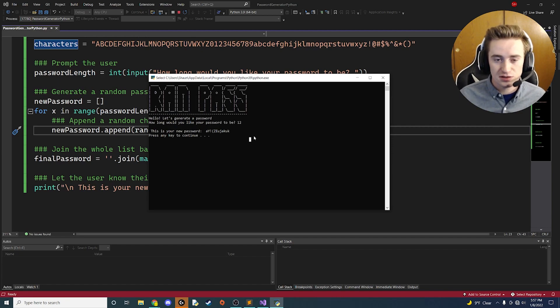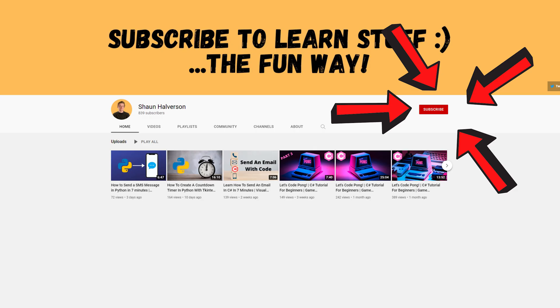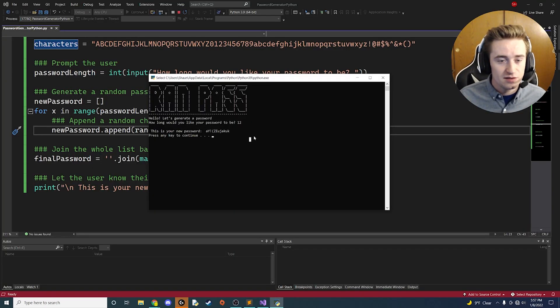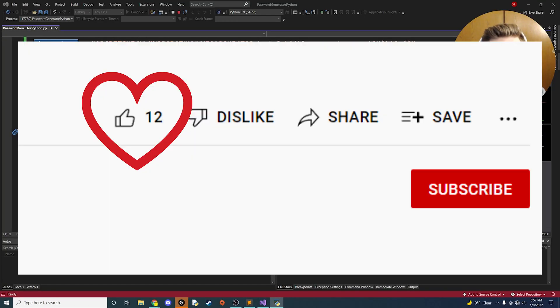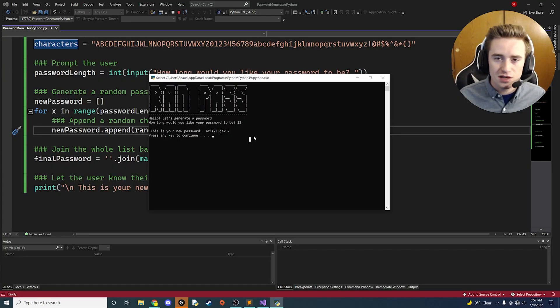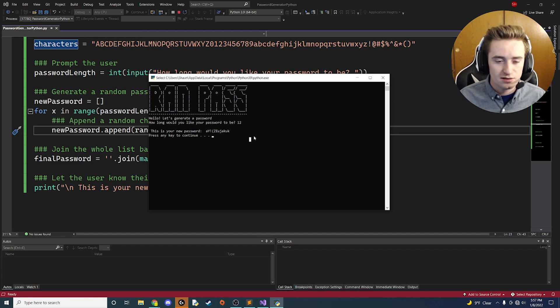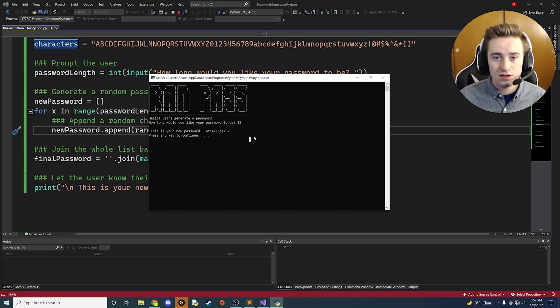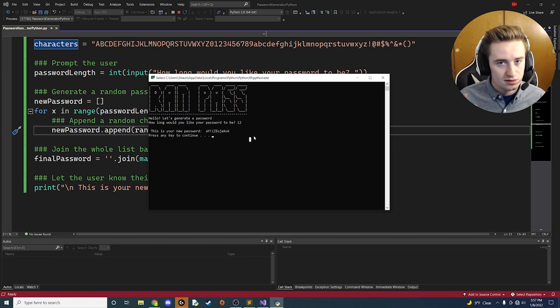Hopefully you guys enjoyed it, hopefully you learned something and had fun while doing it. Go ahead and subscribe to my channel for more content like this. Obviously give the video a thumbs up, and comment down below if you need any help or any thoughts or suggestions for another video. Thank you guys for watching once again, and I will see you in the next one.